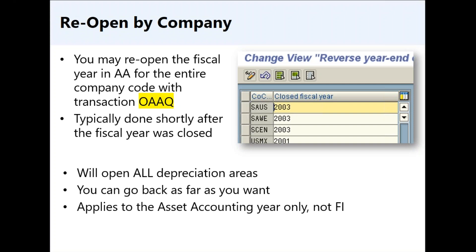Any questions on this scenario where we open the fiscal year for the entire company code? You can type into the chat box or raise your hand. That's the first scenario — pretty easy and straightforward. Once you open the fiscal year for the entire company code, you can post your adjustments, whatever they may be.